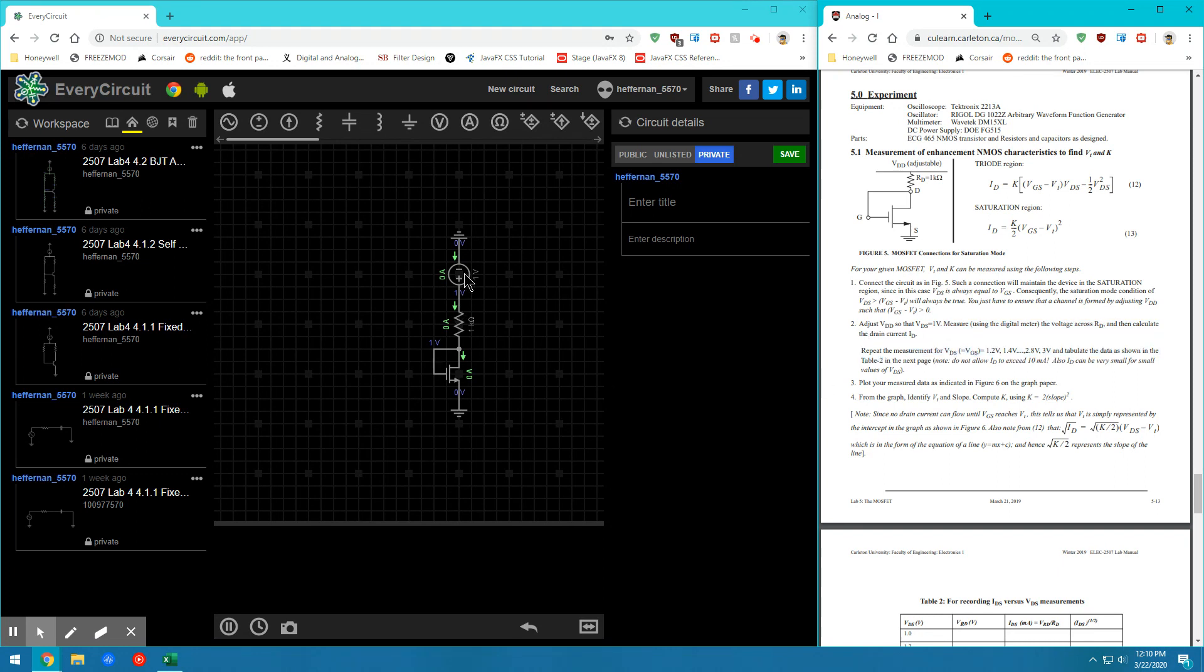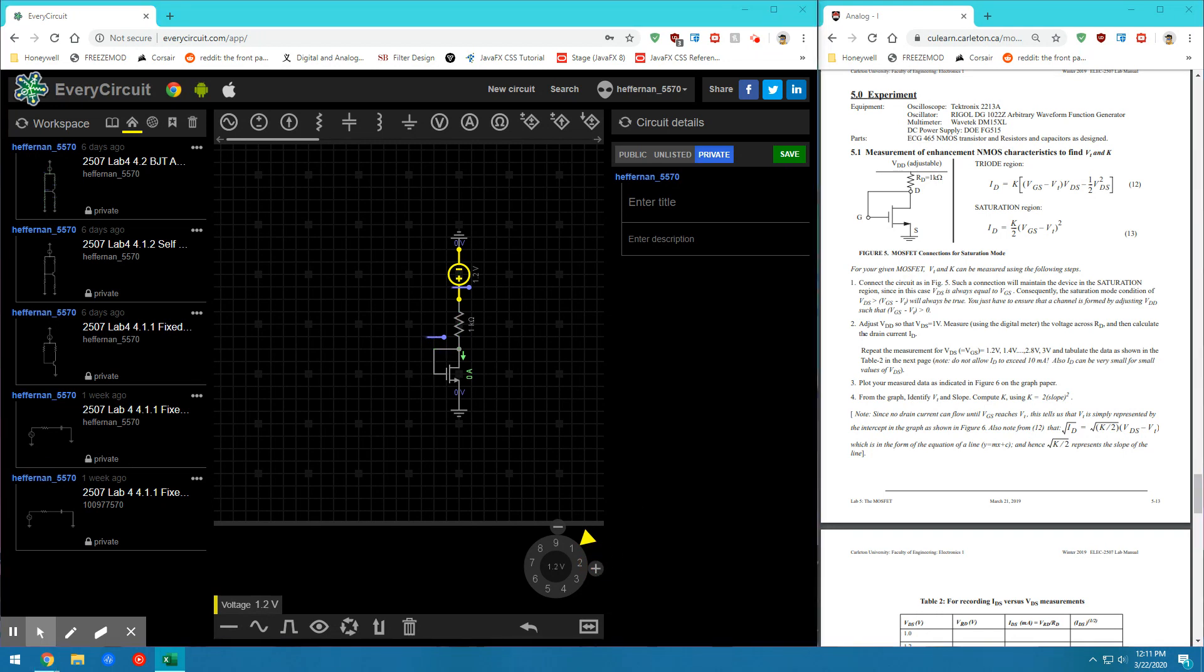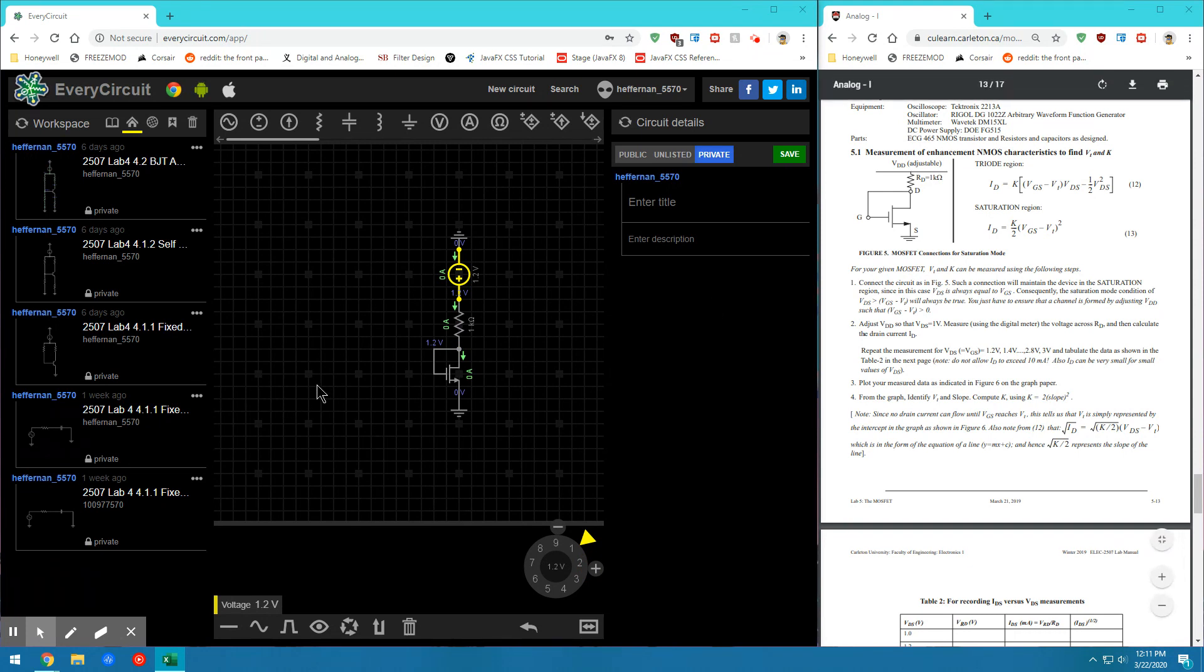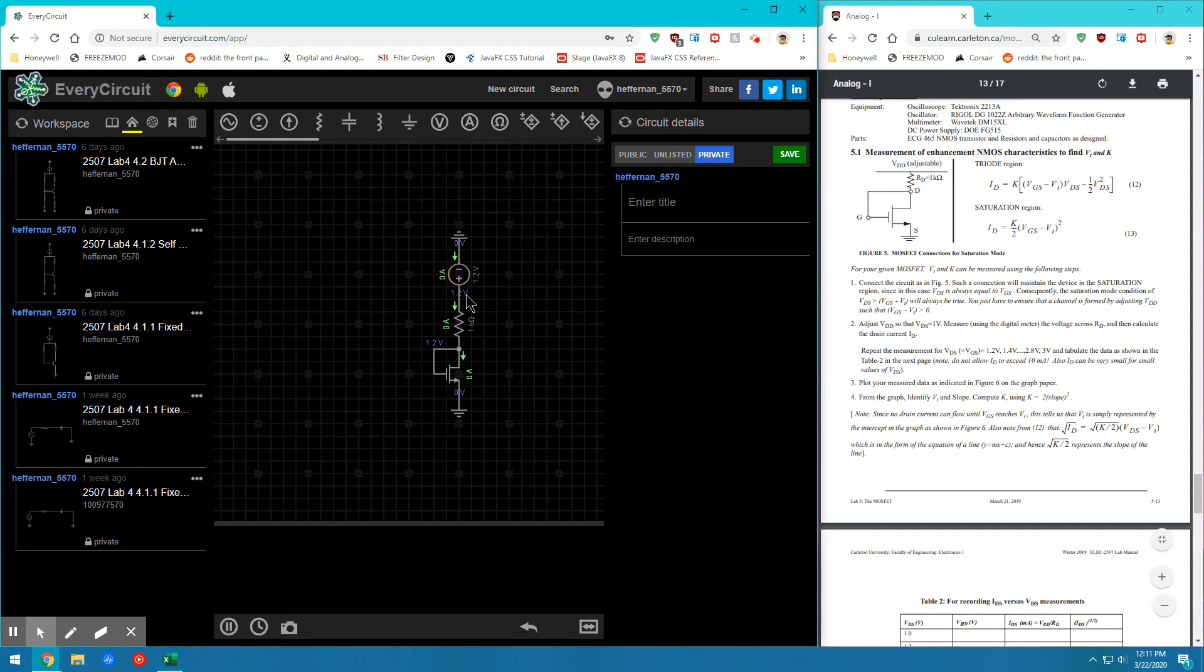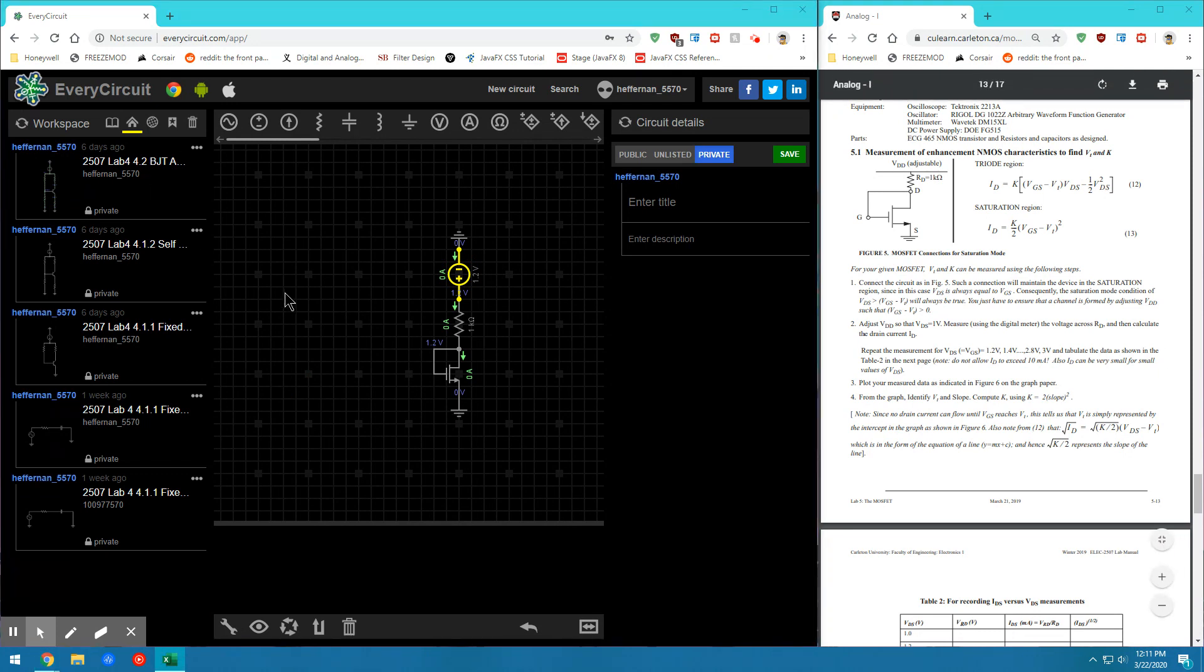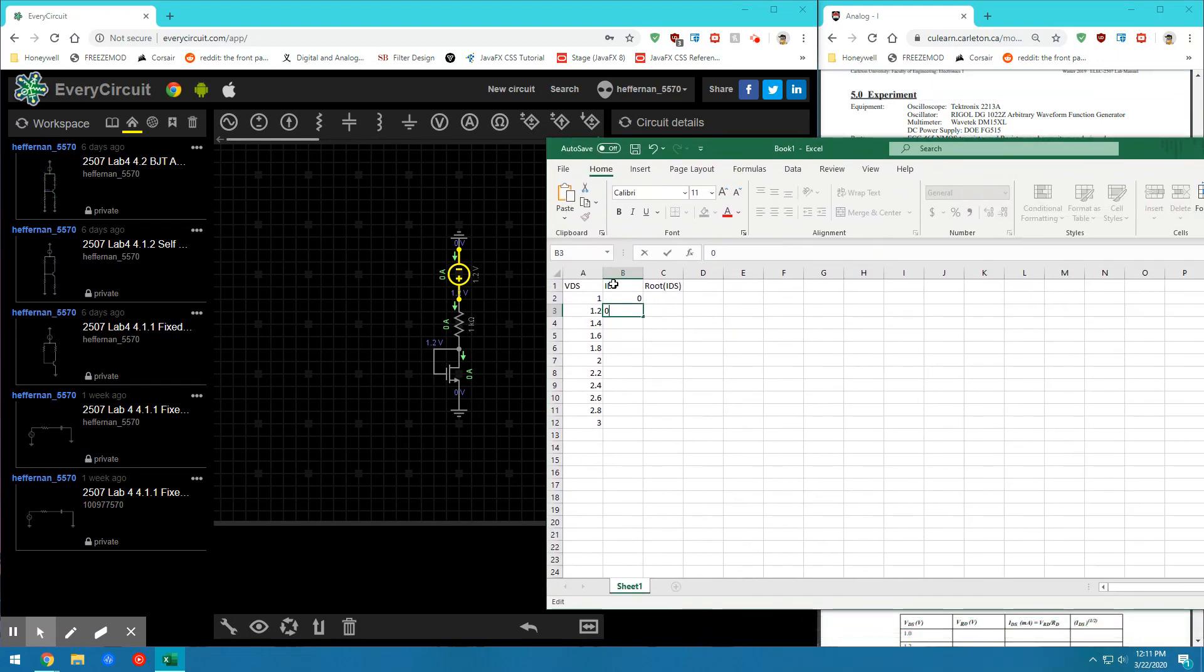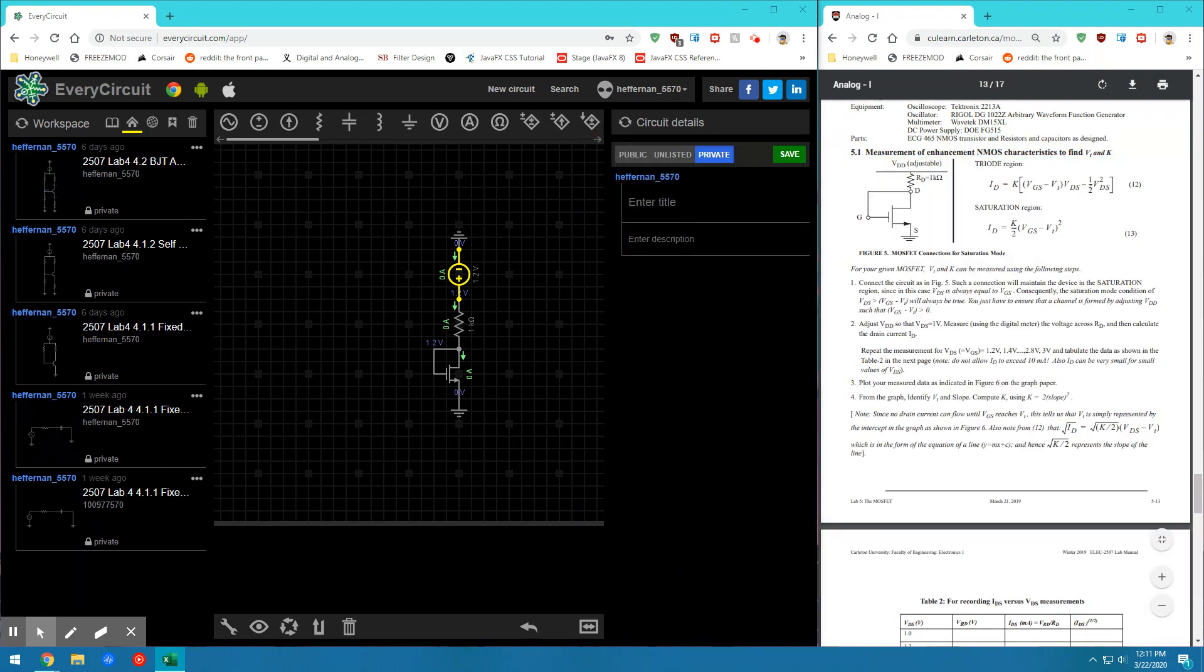So we're going to repeat with different values. And as we're doing this, we should be filling out an Excel table with the different voltages and currents. In my table, I have the current through IDS and I have a column for the square root of these values here.